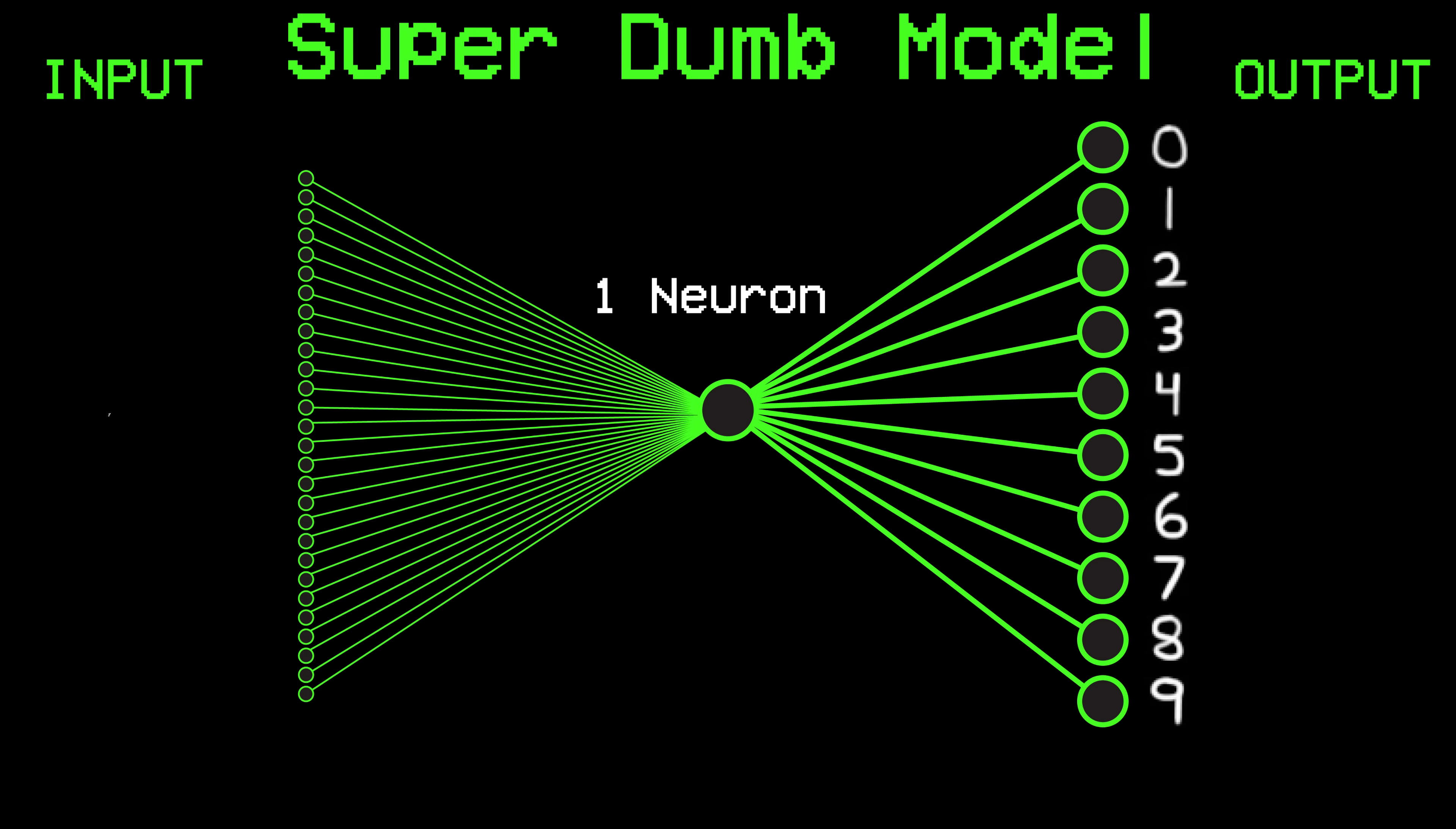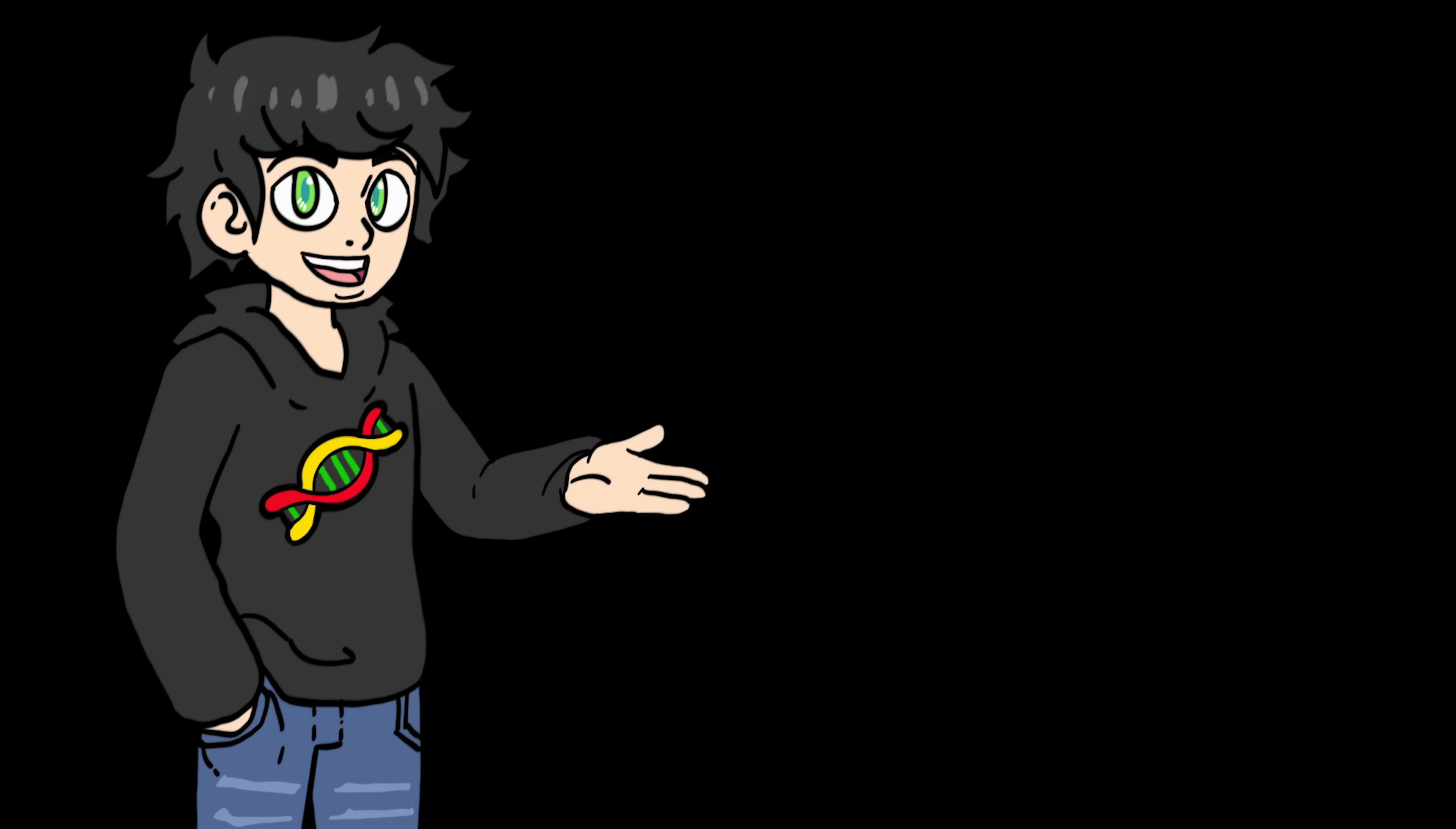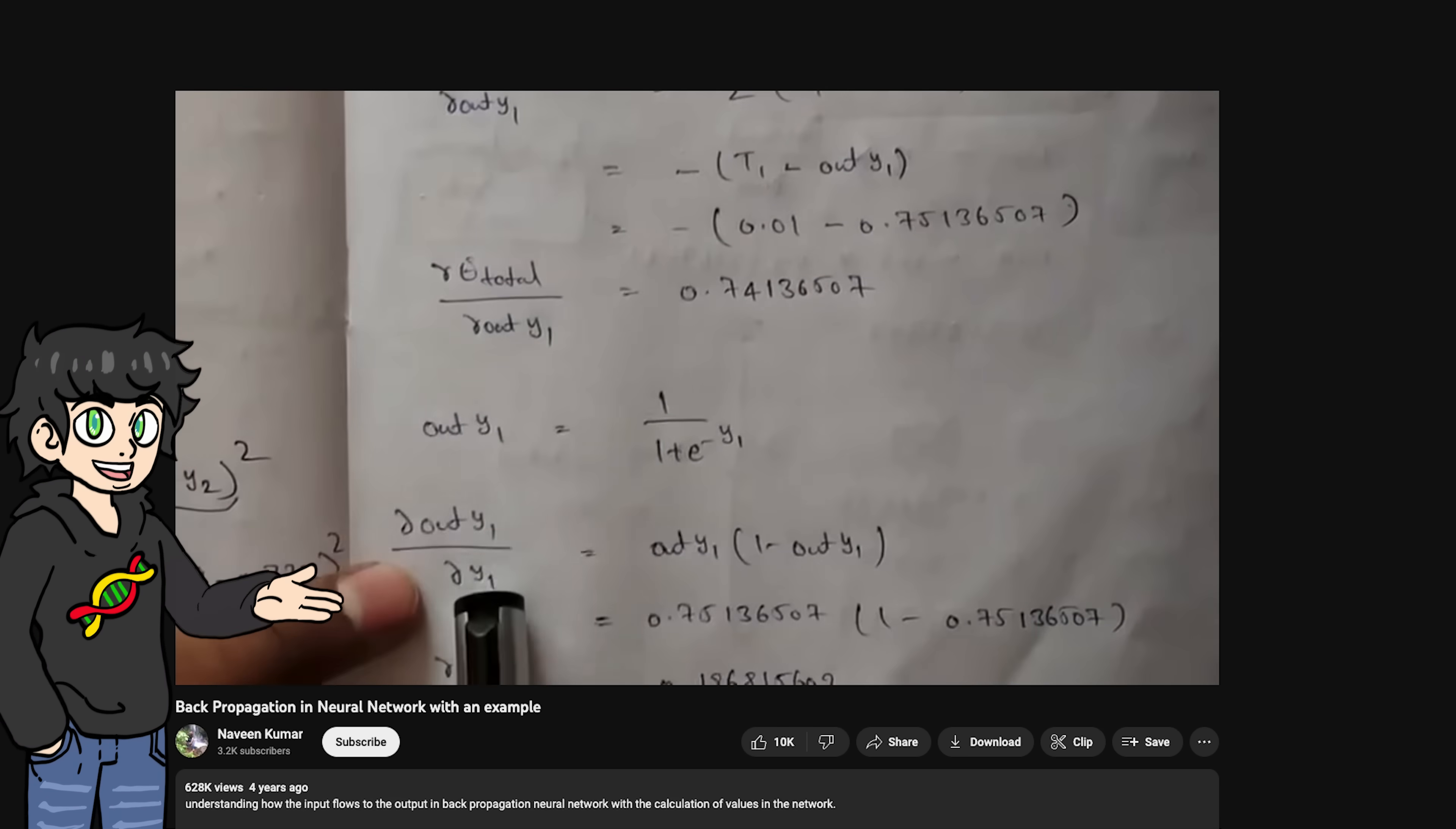So what we can do is pass a random image through the model and see what it predicts. Then we can calculate how wrong our model was and adjust all the little parameters to do better each time. This is what's called backpropagation. I'm not even going to attempt to explain how this works because first, I'm not nearly qualified enough to do it. And secondly, there are a bunch of great YouTube videos explaining this concept. So I'll link some of them down below.